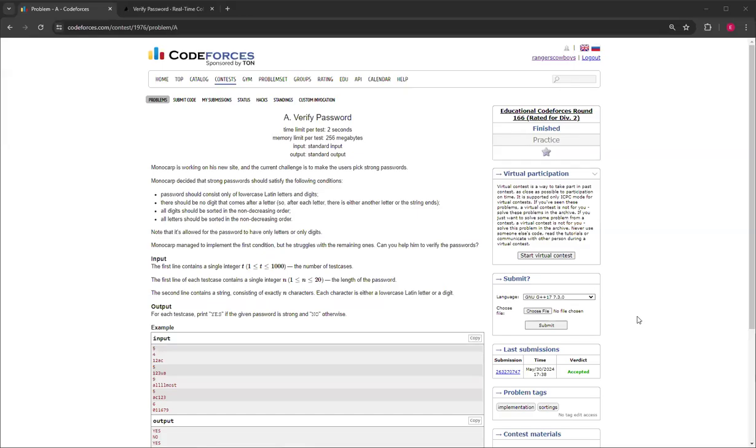Hello everybody, welcome back to another video with Mr. Coder. In this video I'm going to be showing you how to do the Verify Password problem A from Educational Codeforces Round 166 rated for Division 2.